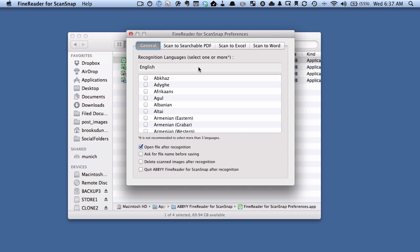What we want to do, the first thing is we want to uncheck this Open File After Recognition. We don't want it to open these files up once it's OCRing. We want this to happen in the background. So we're going to uncheck that right now.